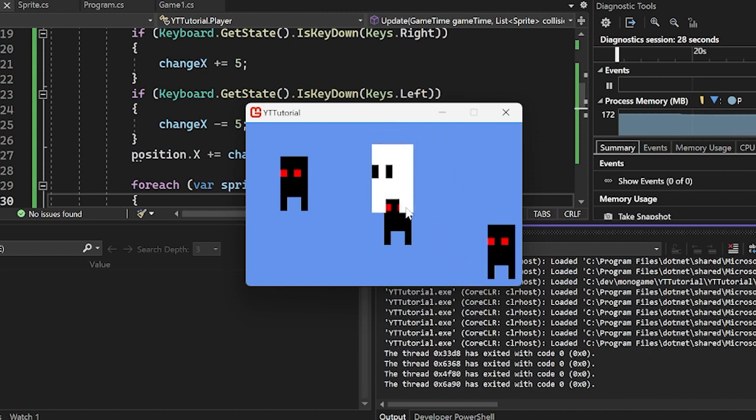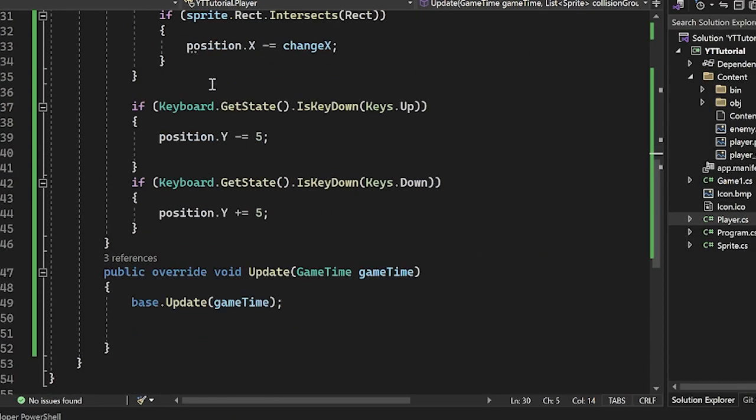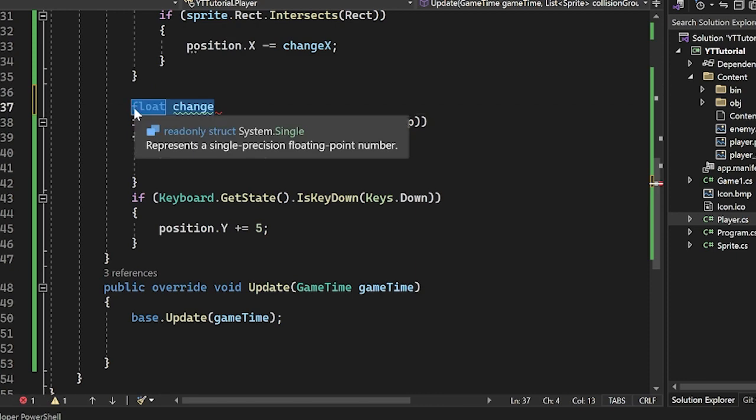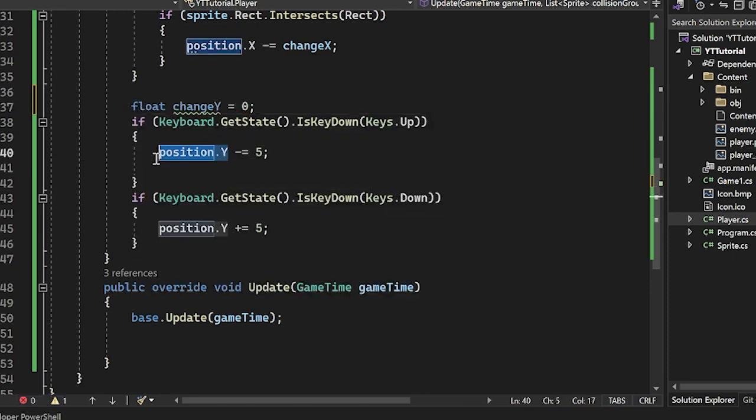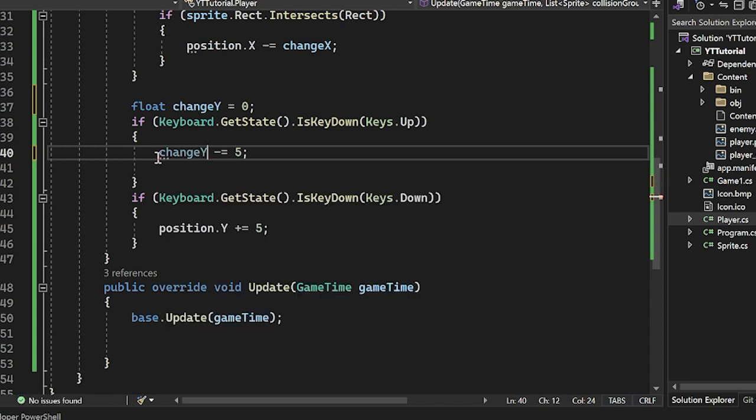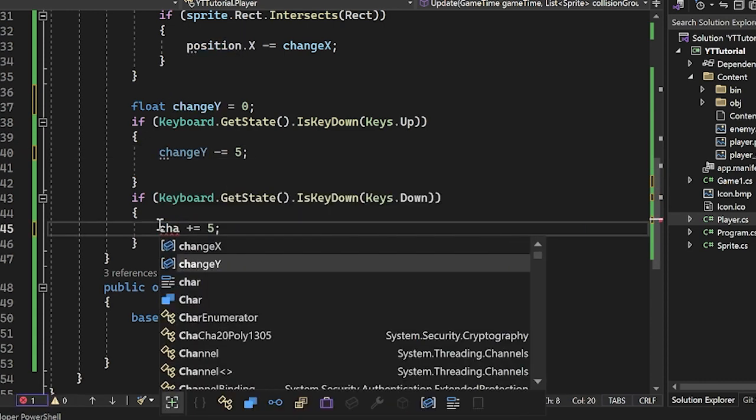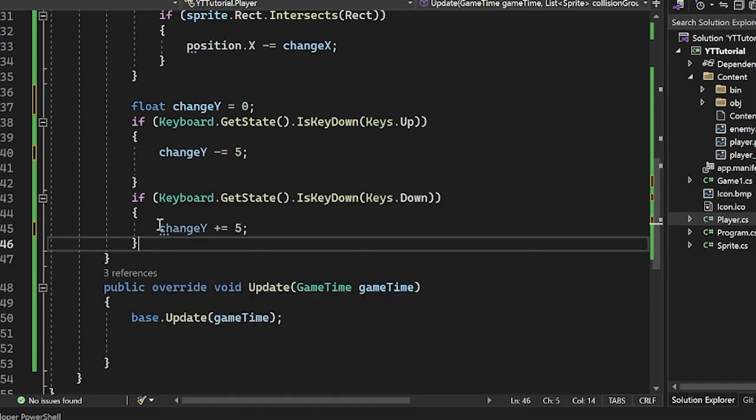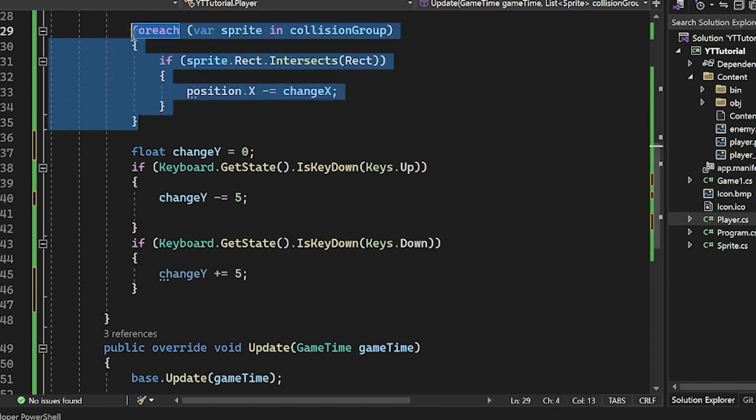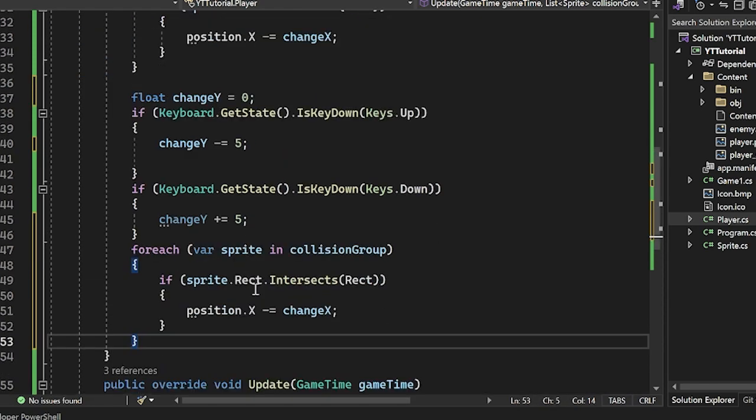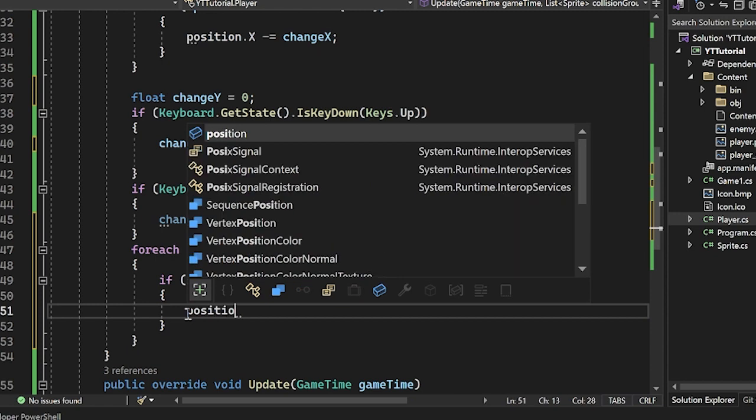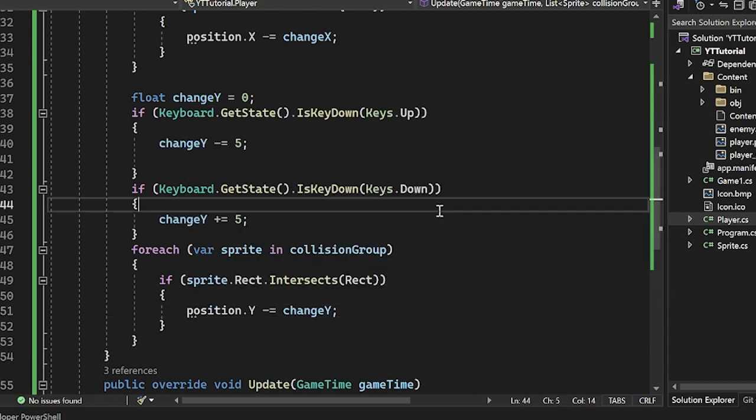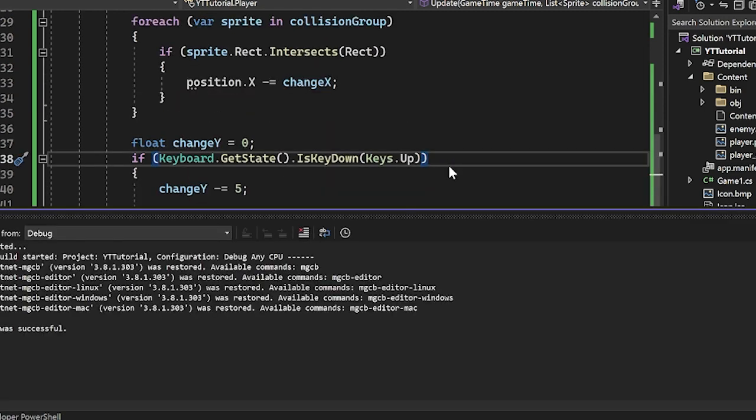Let's get the top one working now because that is not working. So let's go ahead and do it. Exact same process. Float changeY equals zero. And then we would just change this to changeY and this to changeY. And then just do the exact same thing here. So for each here, if they collide, then position.y minus equals changeY. Amazing stuff. Very simple. We press run.